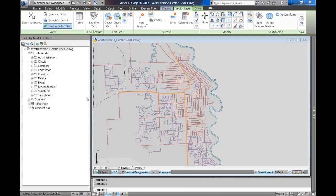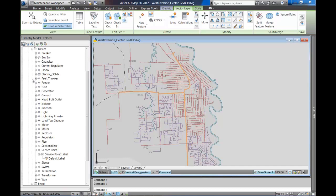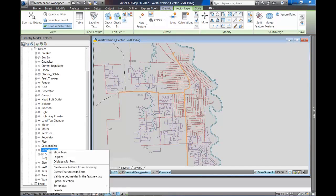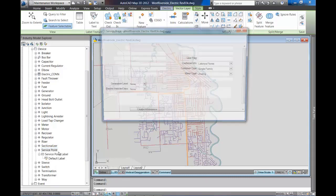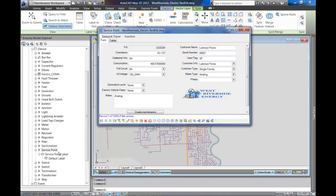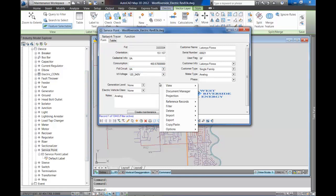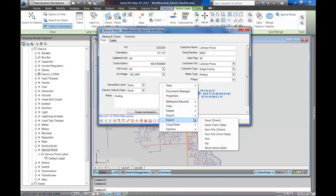What we do is we go to device in the industry model explorer. We go down to service point once again and we say show form. You can see on the form there are two fields: one is generation level, and then there's electric vehicle class attribute also on the form.